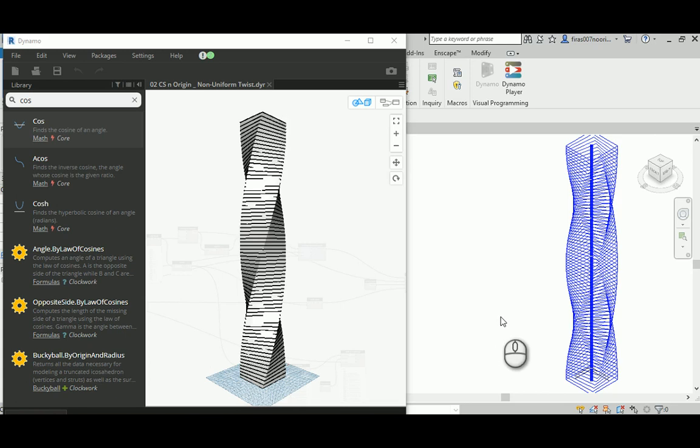Good morning, everyone. In today's video, I'm going to continue from where we stopped last time in the creation of a twist tower.